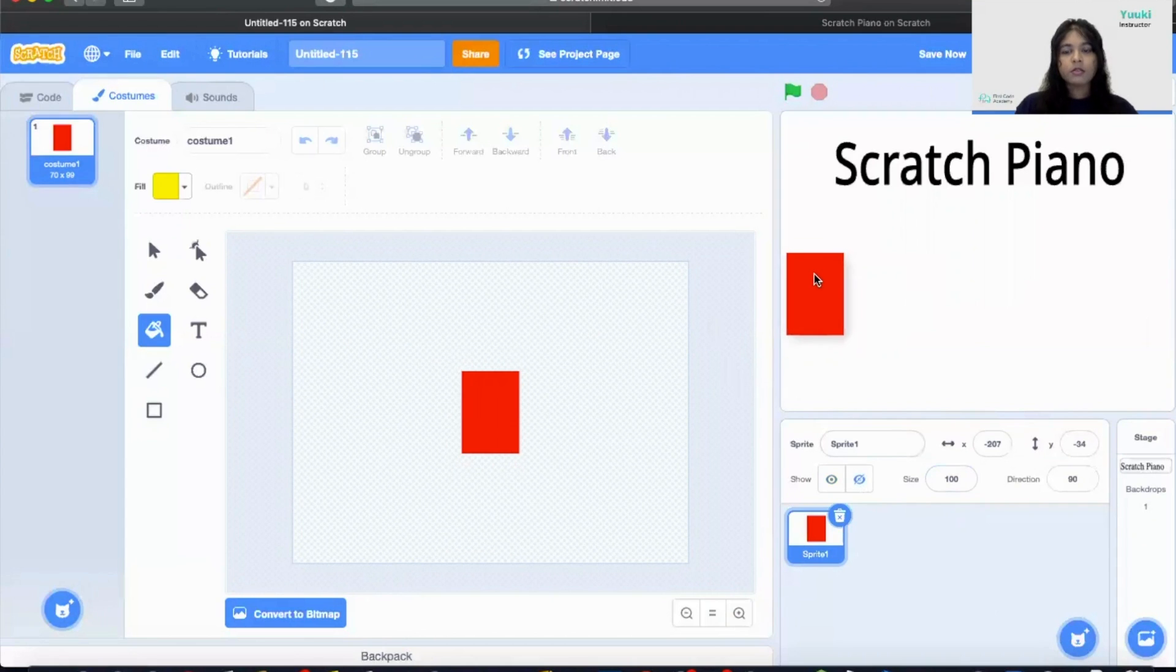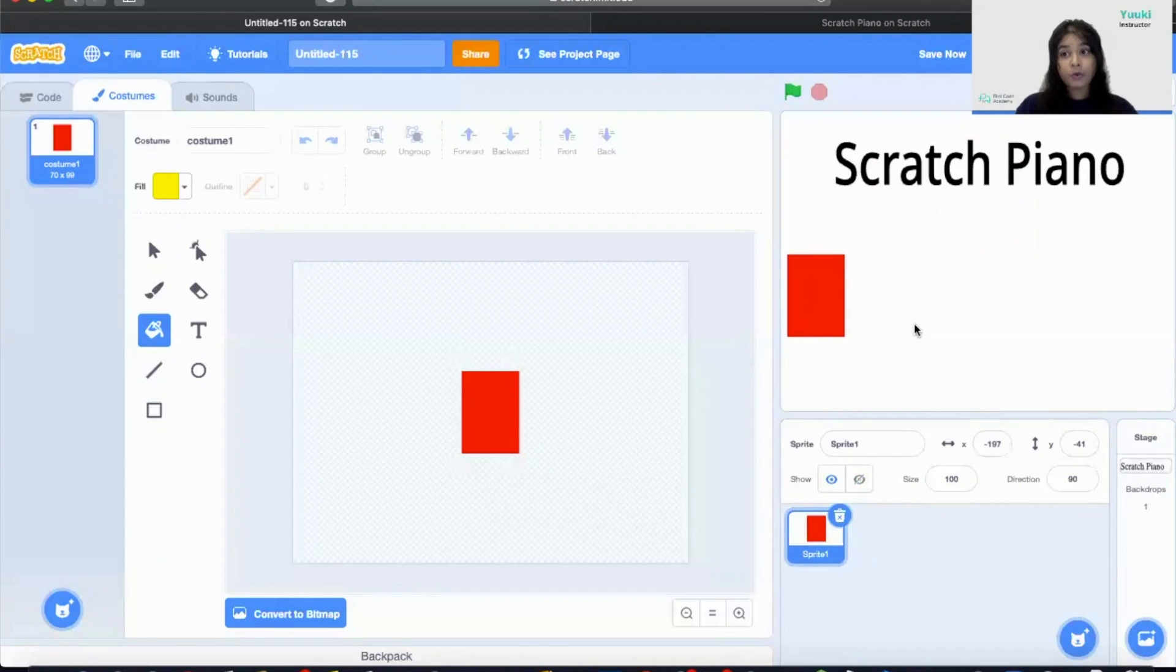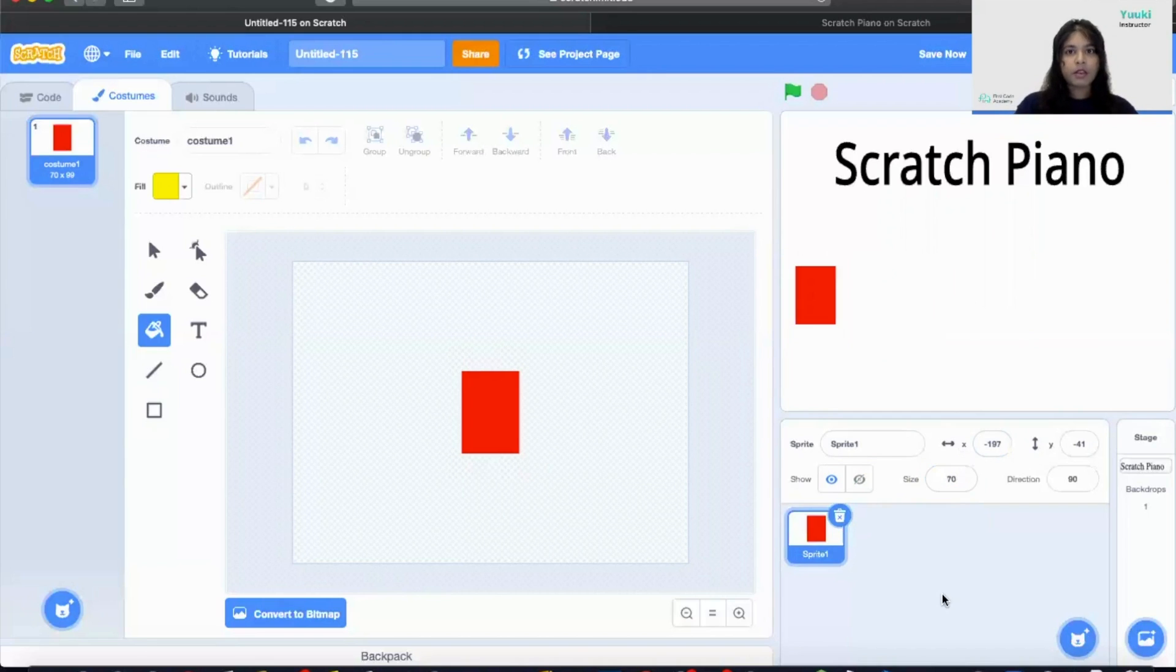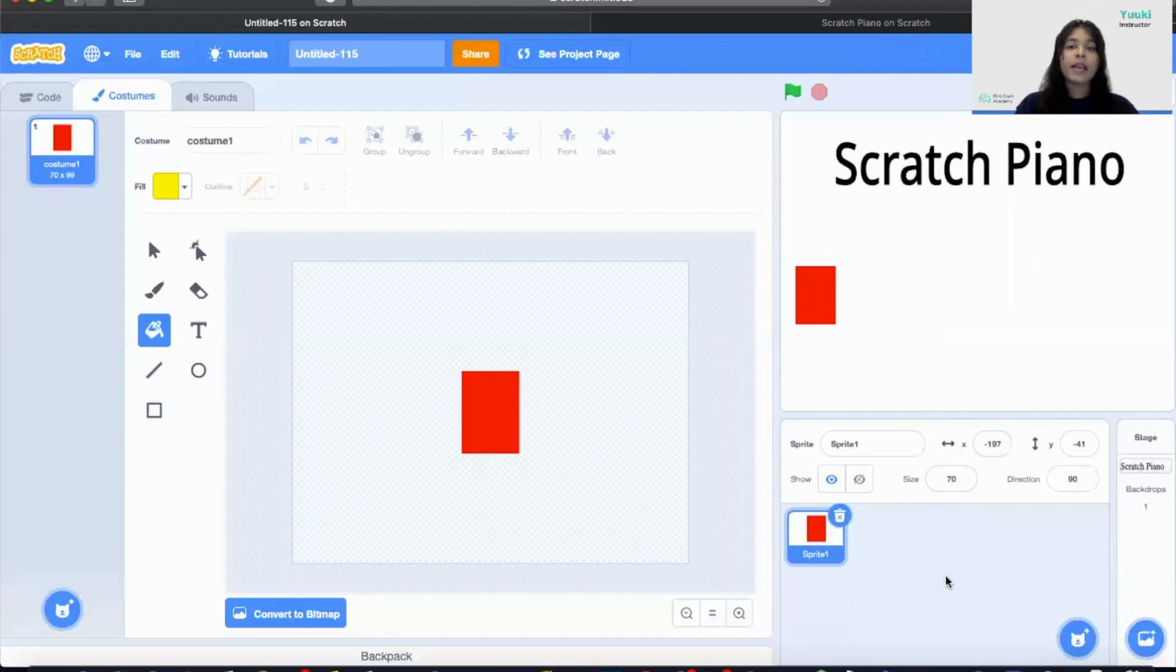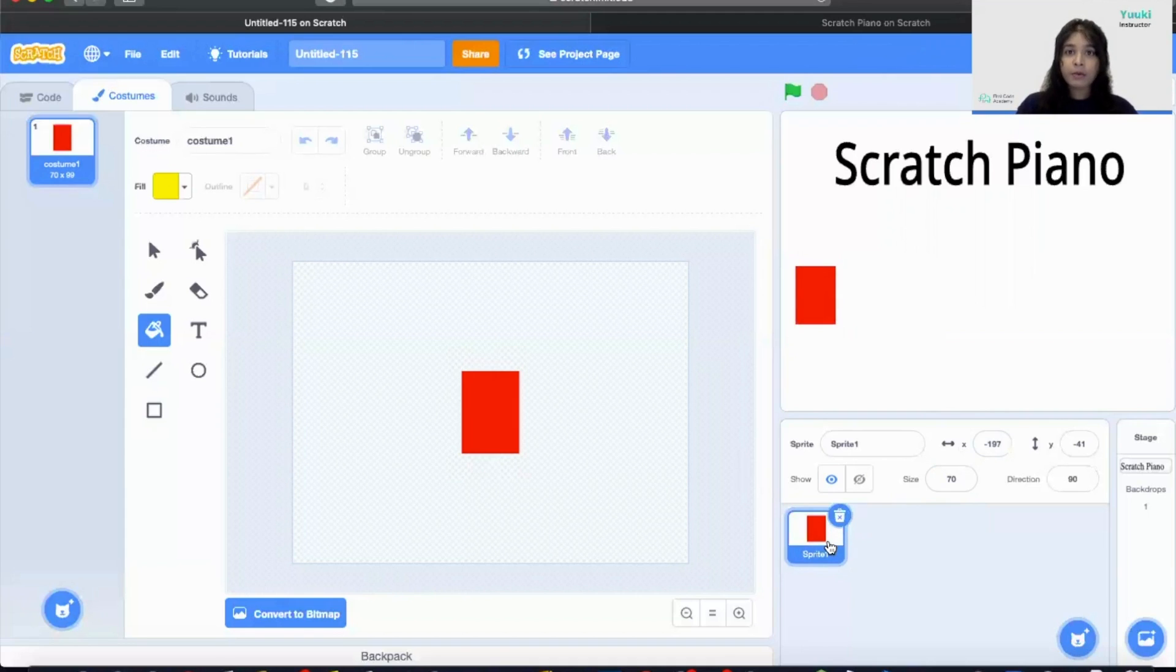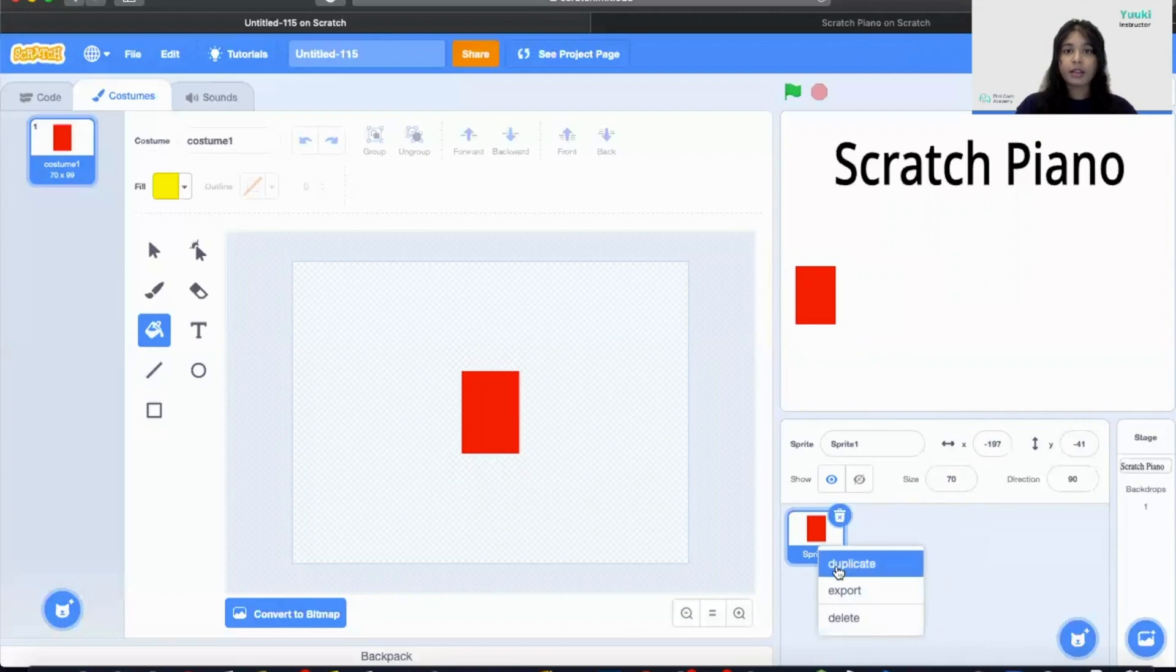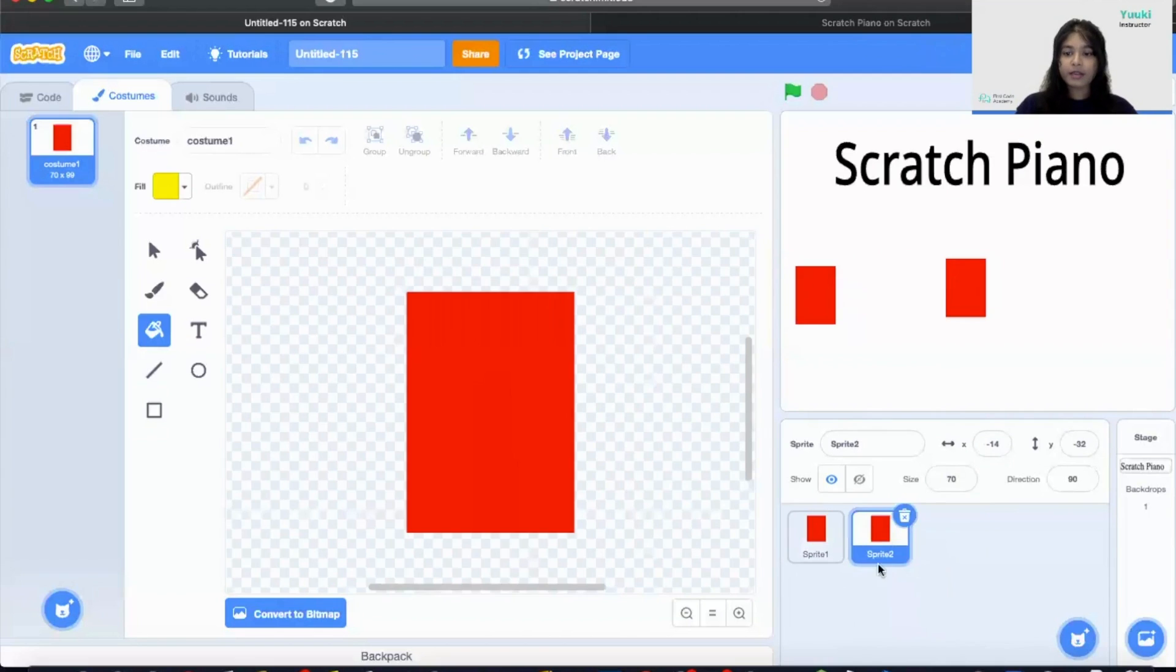So now that I have my first sprite, I'm going to make the size a little bit smaller. So I'm going to change the size to be 17. So this will help us to have more space to have seven more sprites. So in order to have our keyboard in the same size, I'm going to duplicate the sprite block. I'm going to right click on the sprite and then click on duplicate.